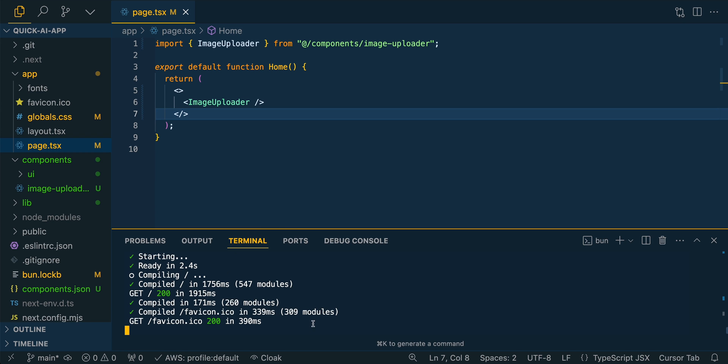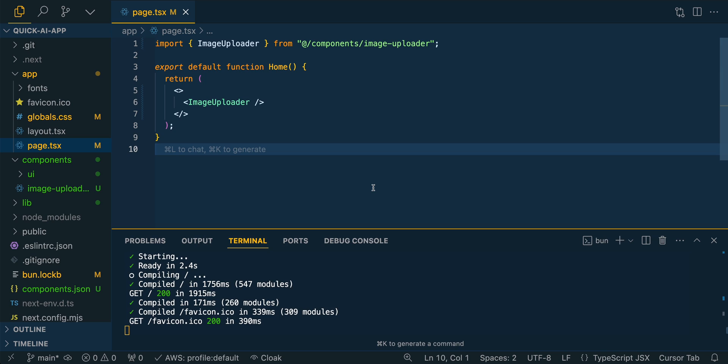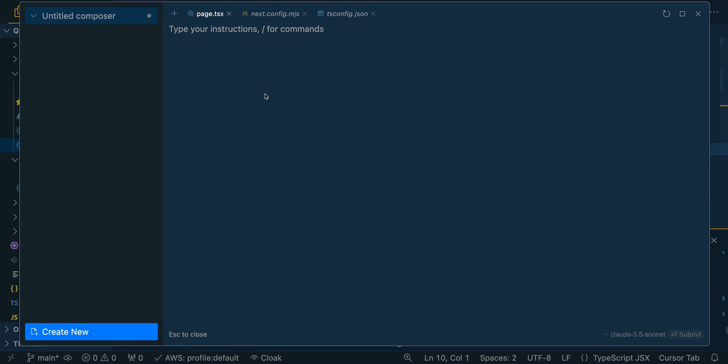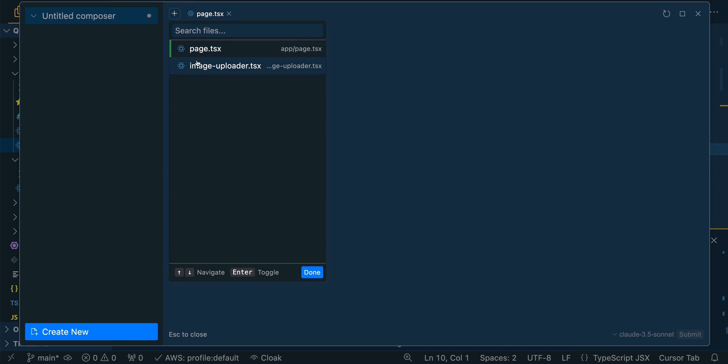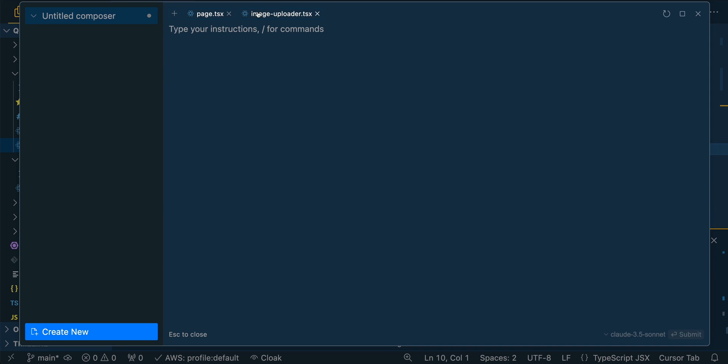Once we have that, what we can do from here is we can open up what's called the composer view. So on Mac it's command shift I, it's probably going to be similar on Windows as well. And then what you can do here is you can select the files that you want to pass within the context. So I'll just select the image uploader as well as the page, and then I'm going to give it a little bit more instruction.